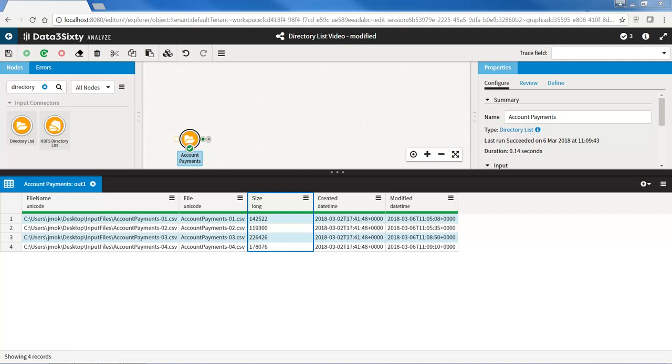And that is how you use the directory list node to output a list of files in a specified folder. Now, if you would like to learn how to import the data from these files, please keep on watching.